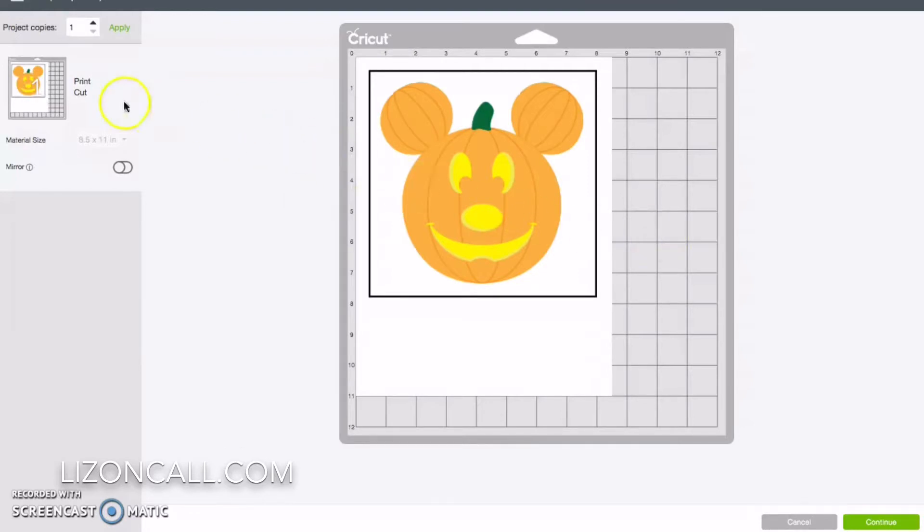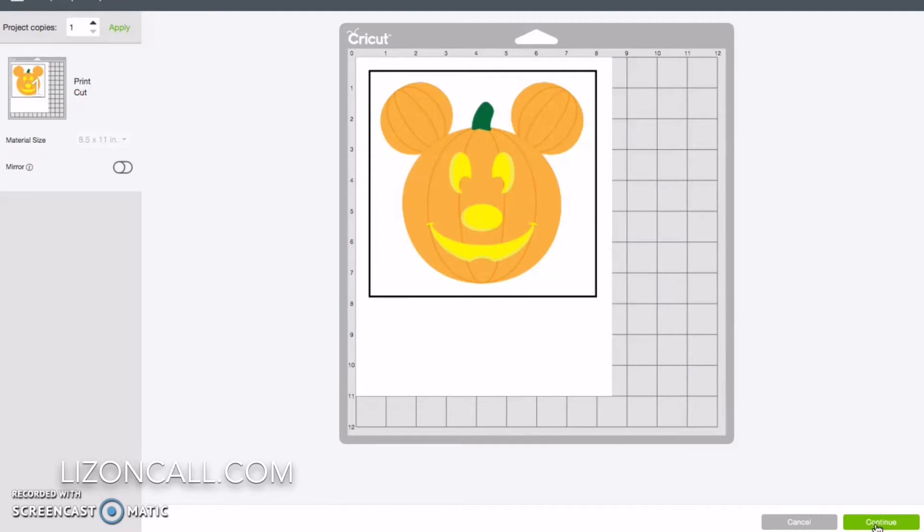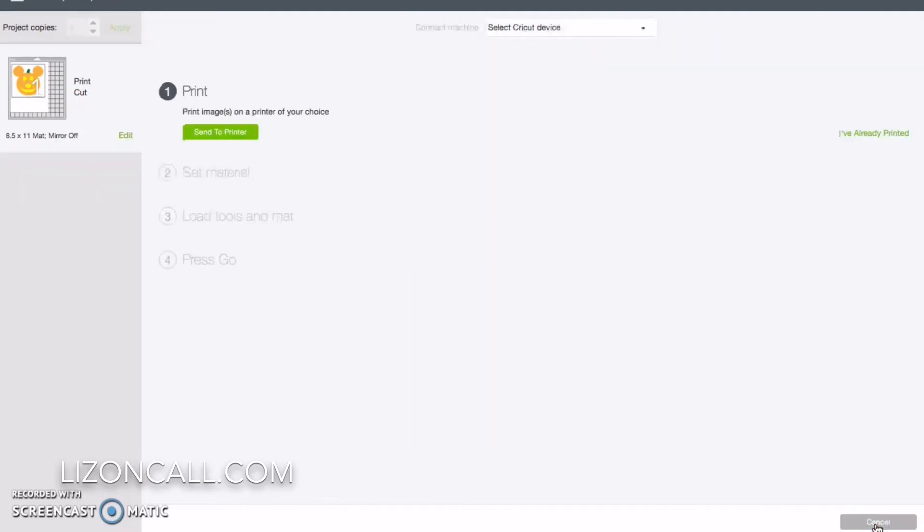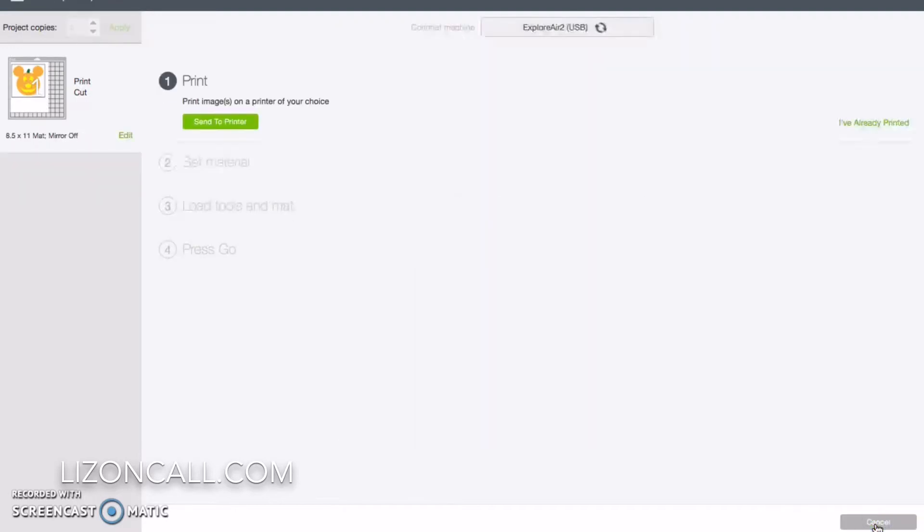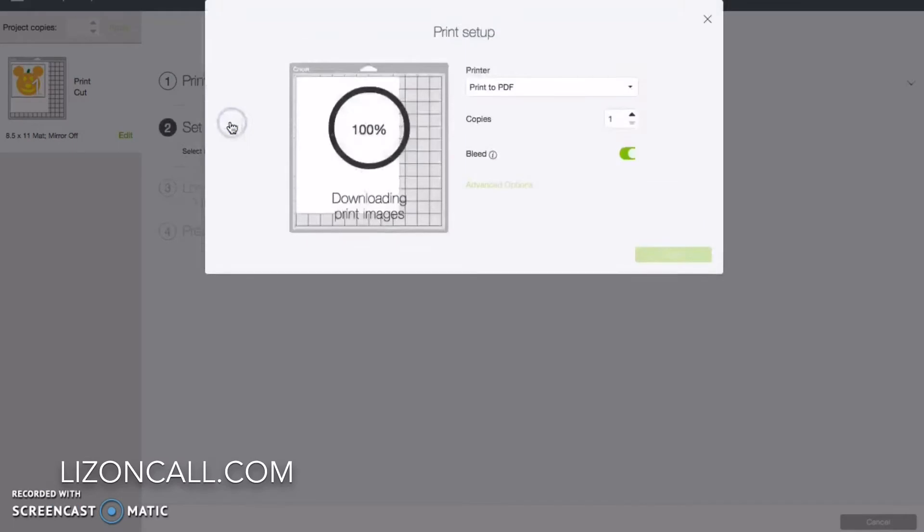And I've already loaded into my printer the printable iron-on sheets from Cricut. We're going to send it to our printer.